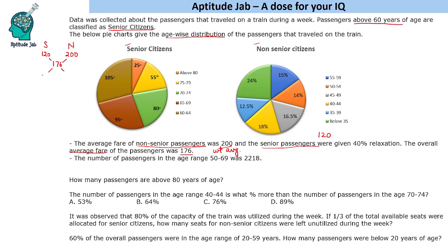Taking the ratio using allegation: we get 24 and 56. Dividing by 8, this gives 3 and 7. So the ratio of senior to non-senior citizens is 3:7. This information helps us find the ratio between the two groups. Let us say the number of senior citizens is 300x and non-senior citizens is 700x.